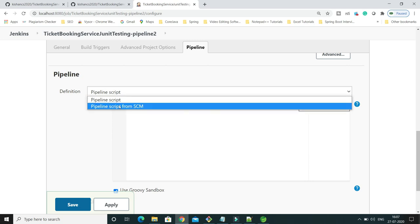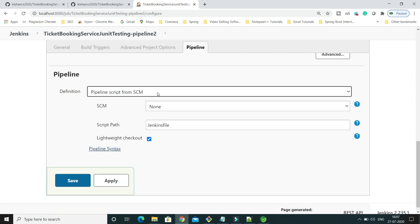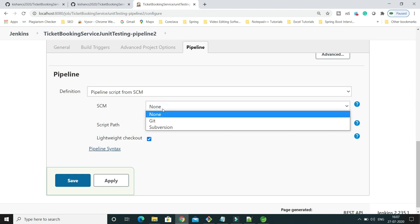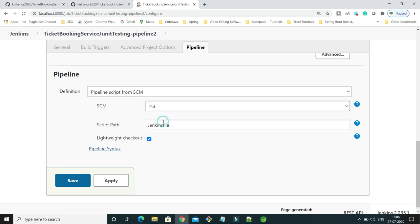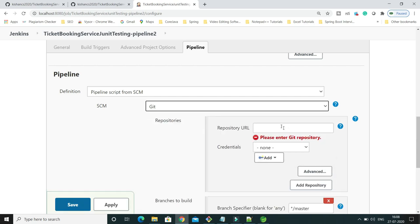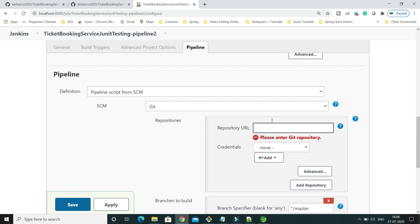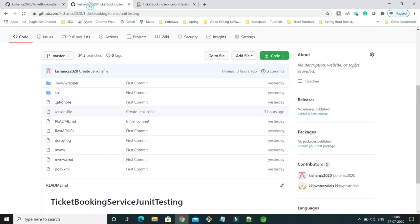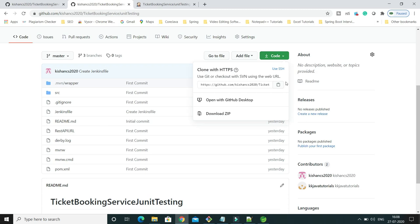If I scroll down to the Pipeline section, I'm going to select 'Pipeline script from SCM'. When you select this option, you have to select the SCM — source code management — which we are using, that is Git. Once you select Git, you need to specify the repository URL. Go to your GitHub, click on the Code section dropdown, and copy the repository URL.